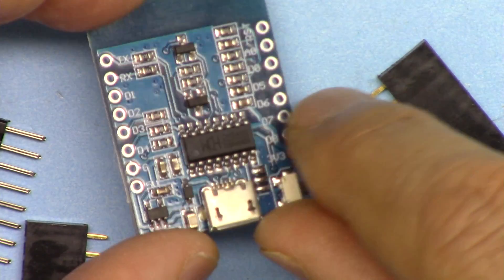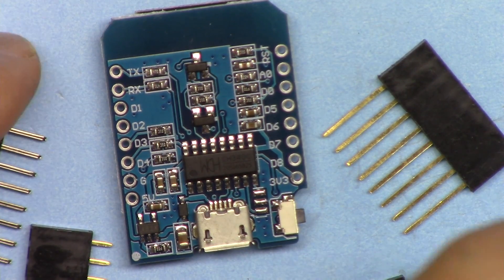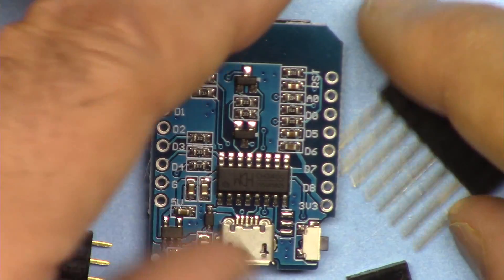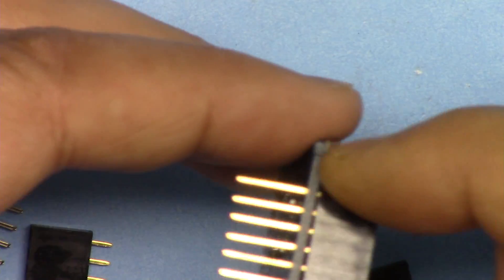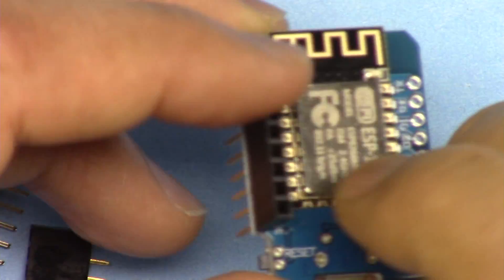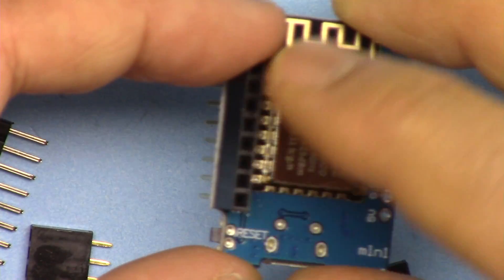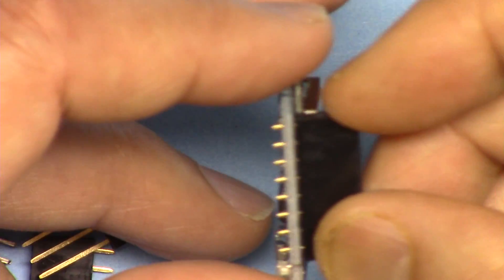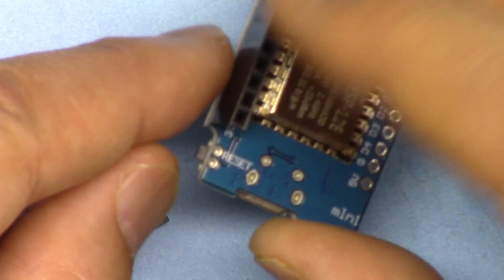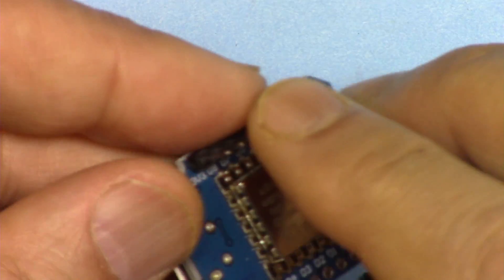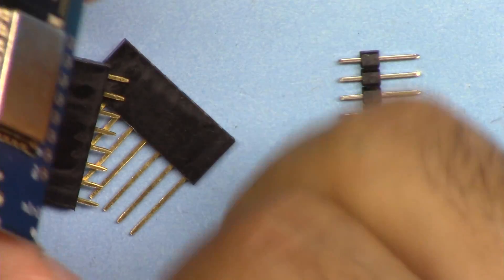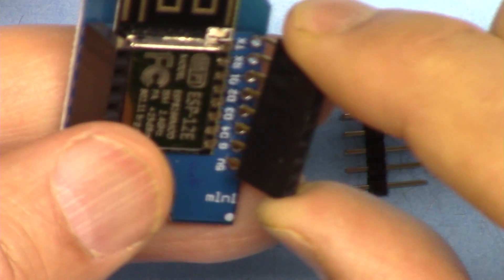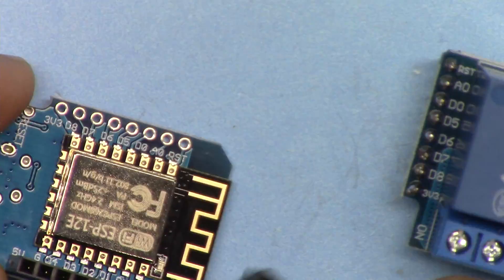This is the D1 Mini module. When you receive it, they ship it with three types of headers. One is this long one if you want to stack it on other devices, so you have this long header with long pins and this side is female so you can insert other items on top of it. The other one is the male-female short without extended pin. And the third one is the regular male header like this. I'm going to solder this because I might need to connect different devices.